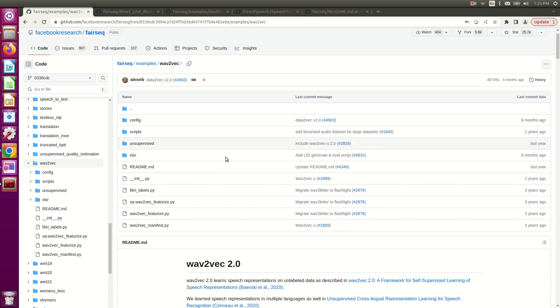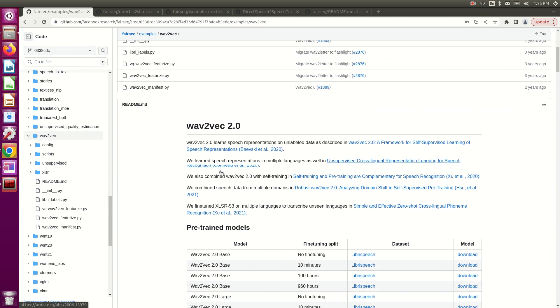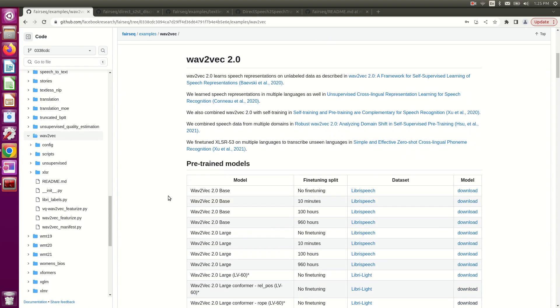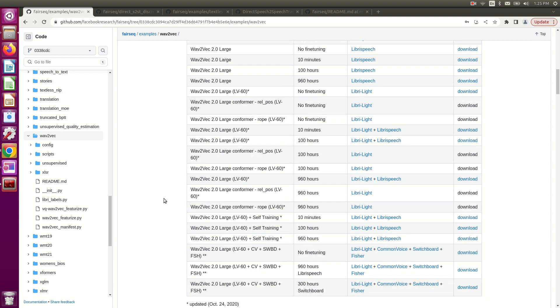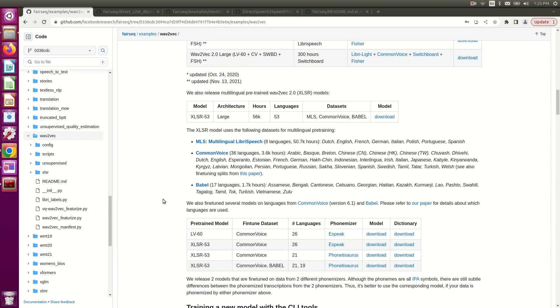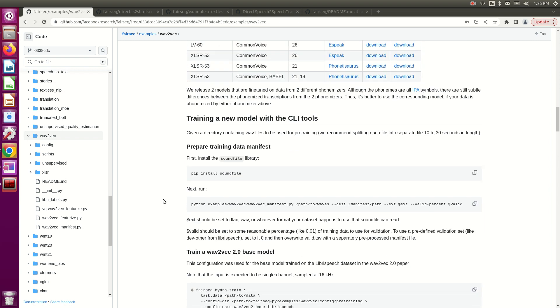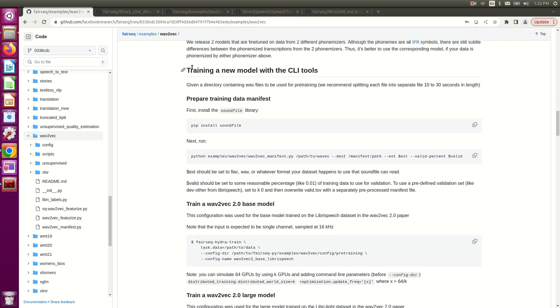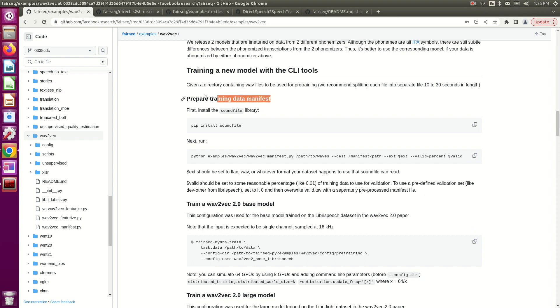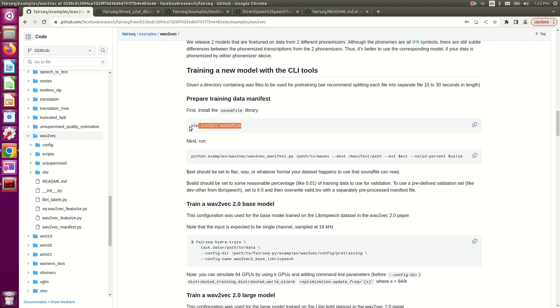If we follow the steps on this GitHub readme file, we reach this point about training a new model with the CLI tools. Here is a section that tells us how to prepare training data. Specifically, it's called a manifest file, which is a .tsv file generated from the raw audio files. First we need to install soundfile, then we run this command.